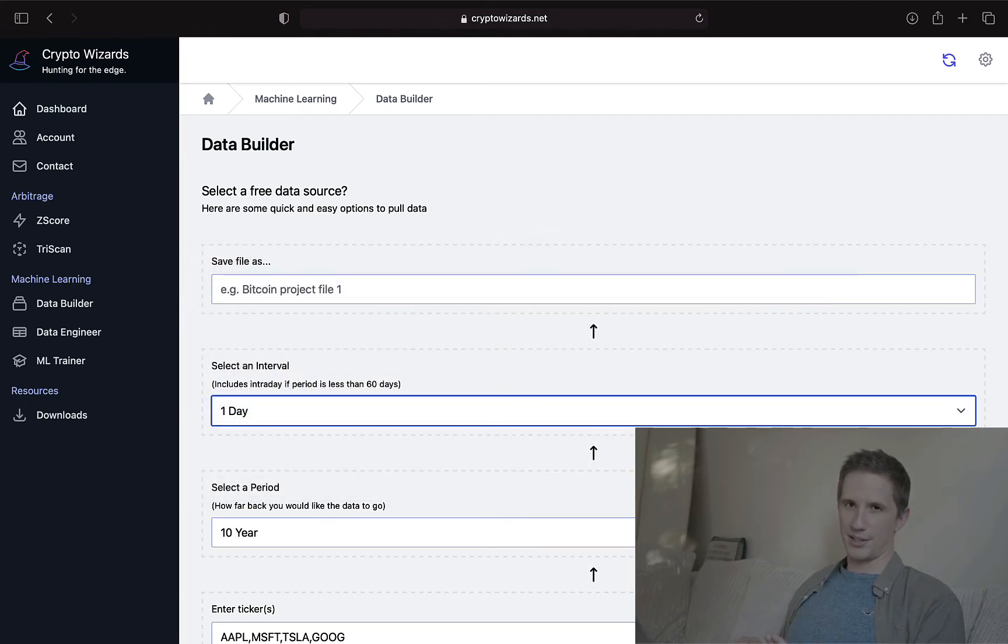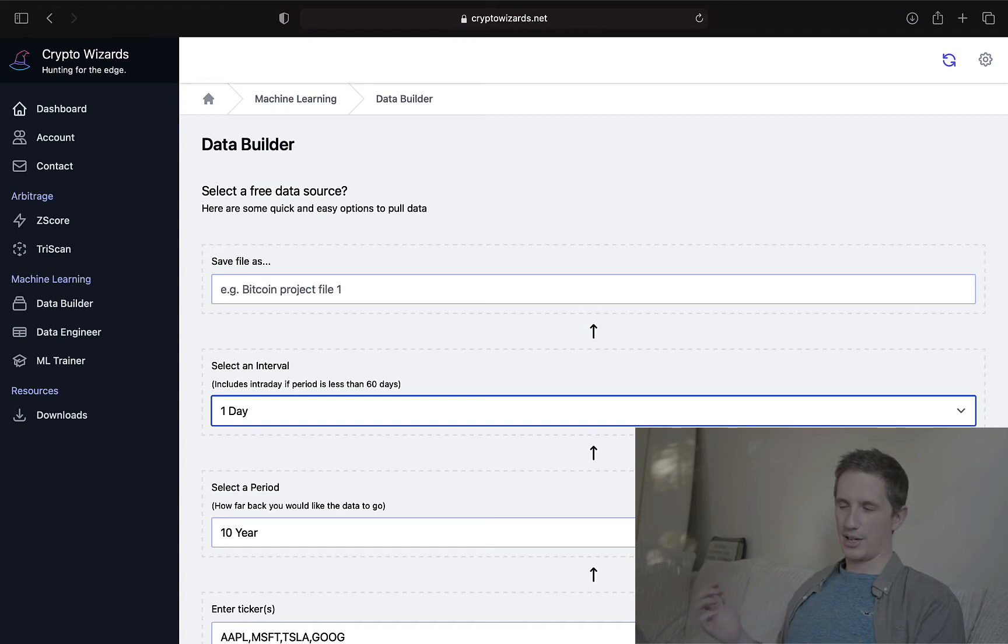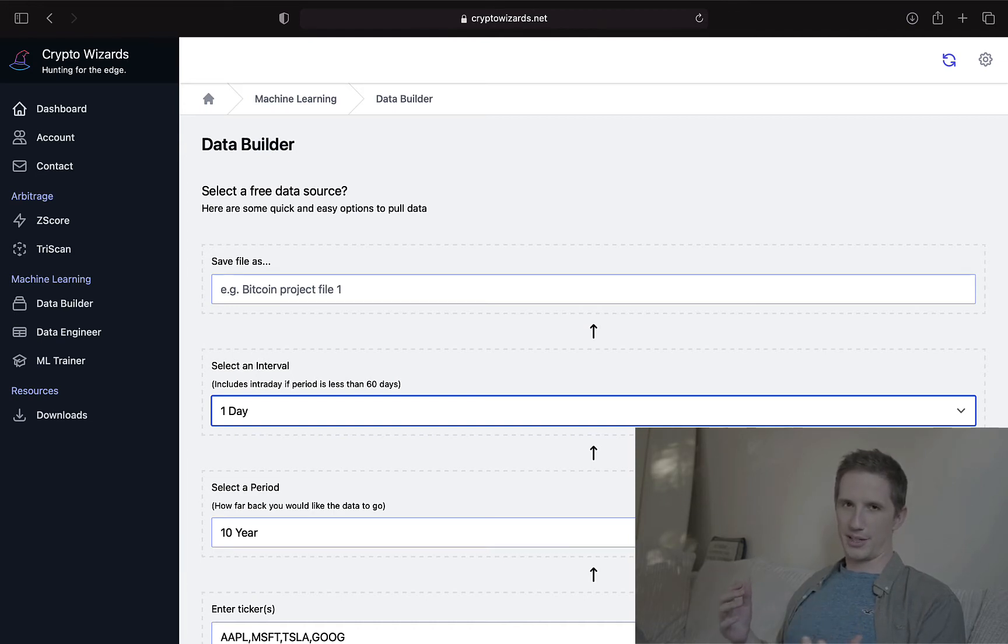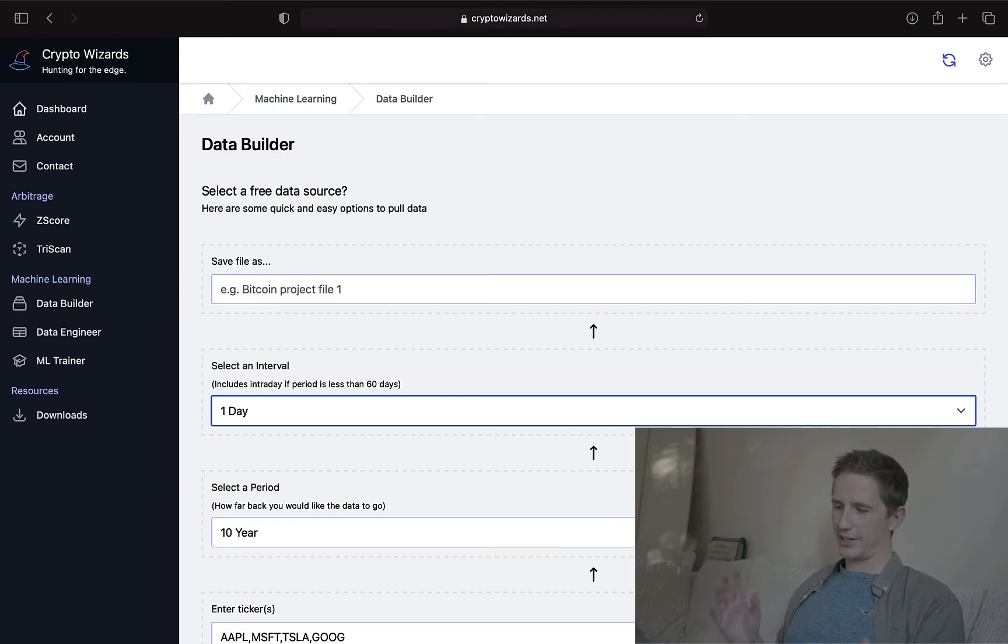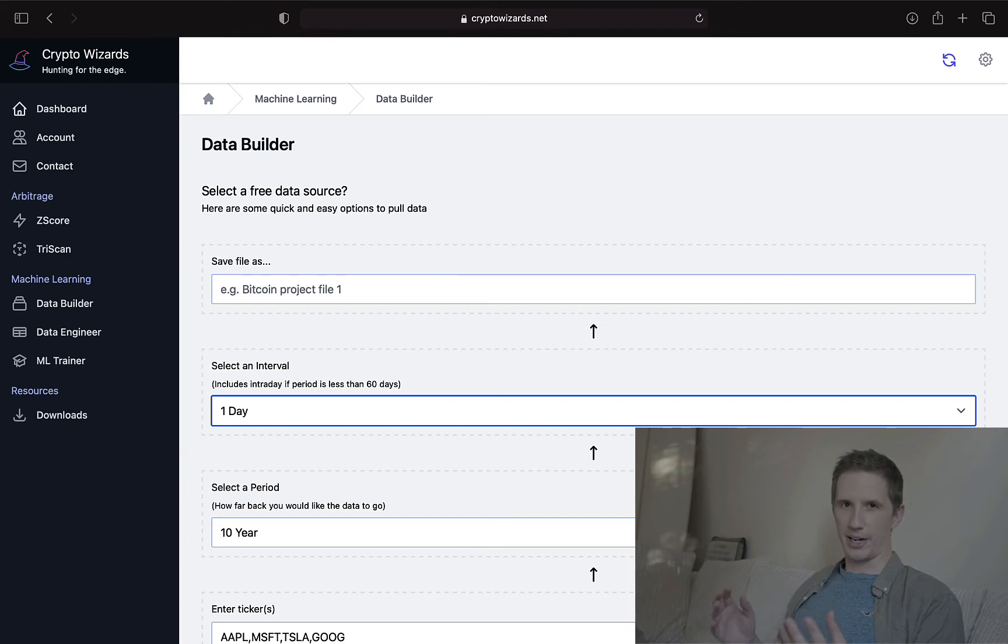If you need one-minute data, you're better off pulling like one to two weeks ago. So just be sensible in terms of what data you're pulling and for what period. If you find that it doesn't work for any reason, you're probably trying to pull something that Yahoo Finance itself wouldn't allow.